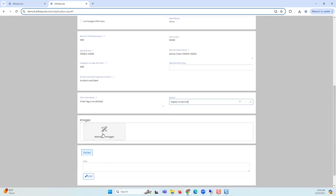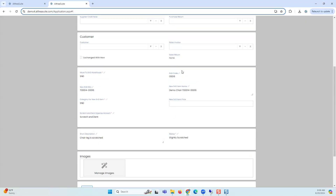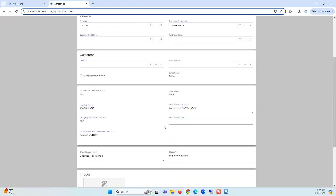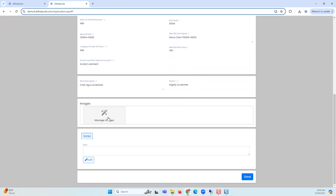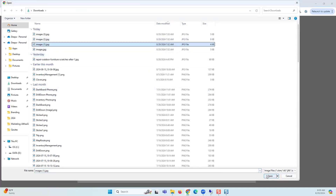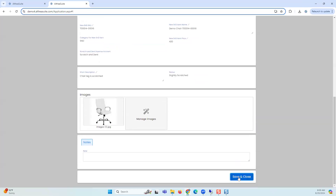The status is 'slightly scratched' and I can add images right now. It's telling me the sales price should not be zero — I need to put the sales price for the new item. My actual sales price is $450; I want to sell this scratched one for $420. Then I manage images — you can add multiple images; it works with your phone camera, iPad, or whatever you have. I'll add some downloaded images, and then save and close this document.